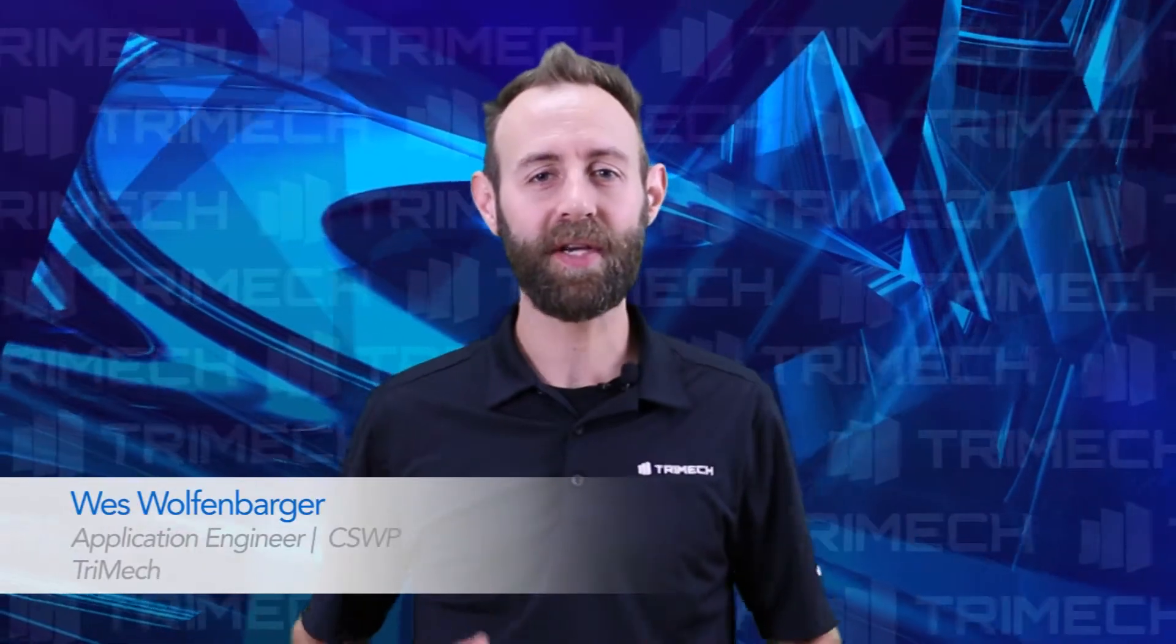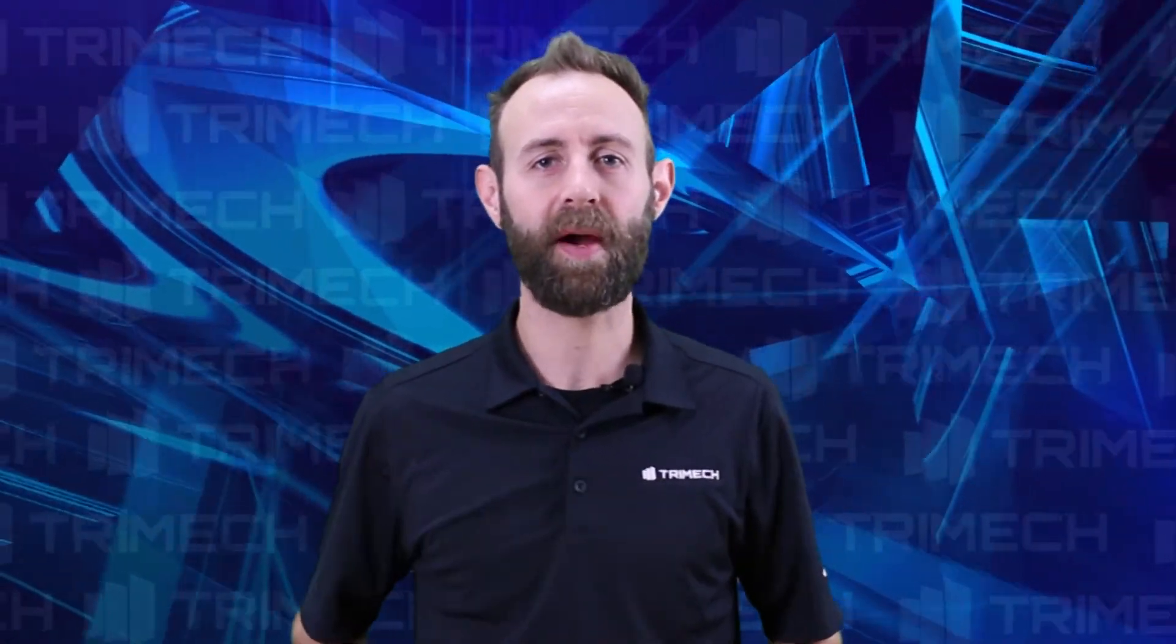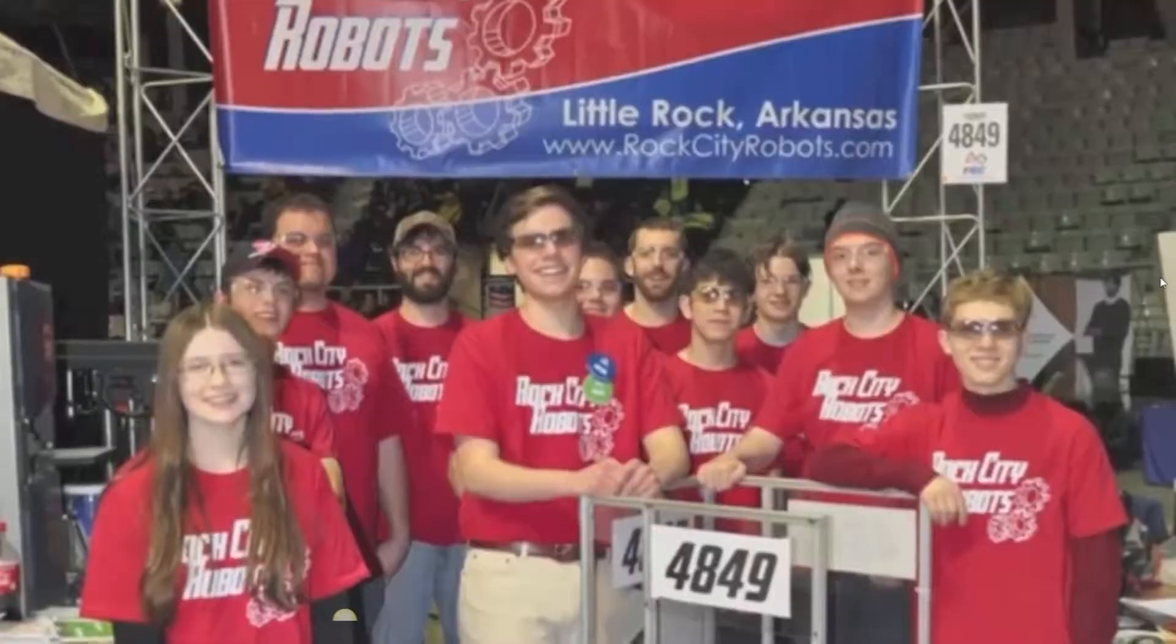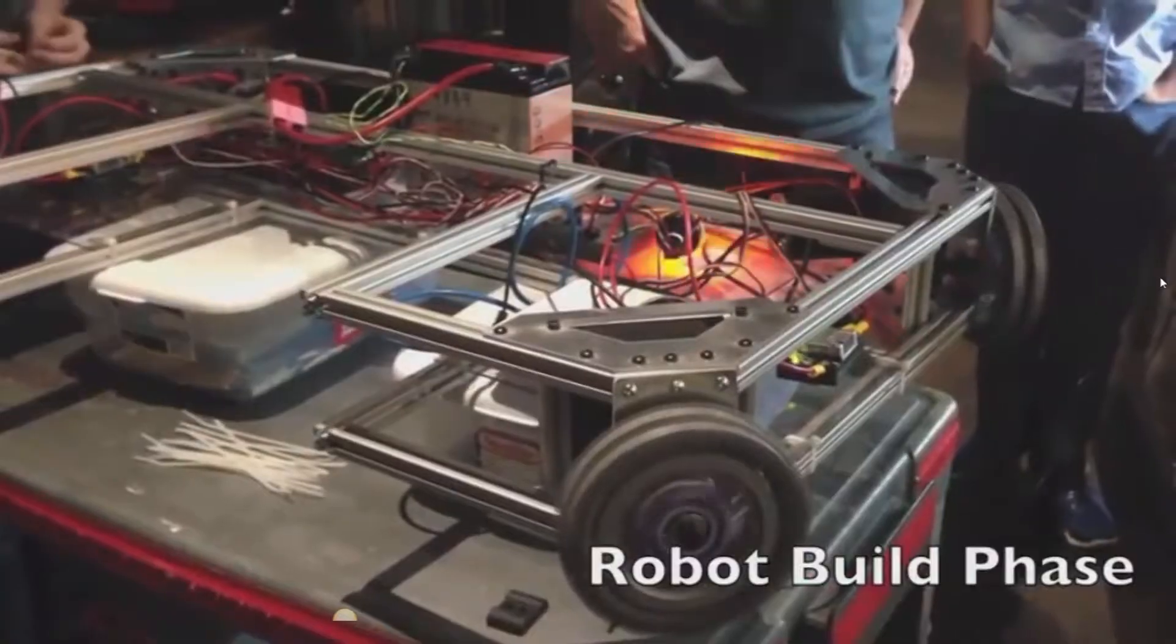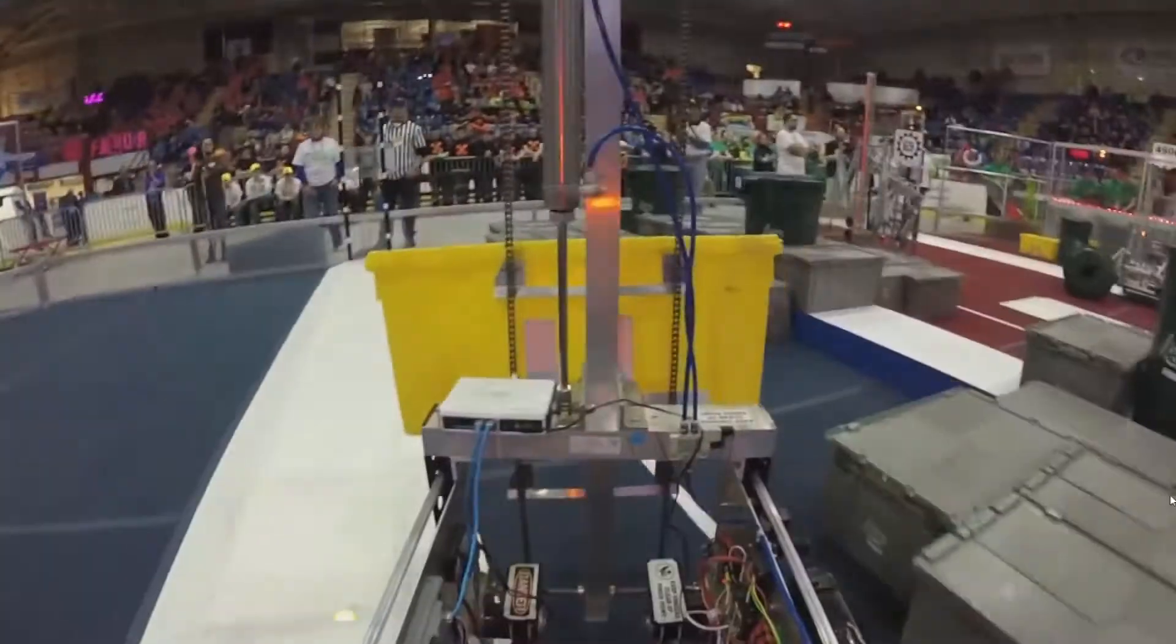Hi, I'm Wes, engineer and SOLIDWORKS user. Recently, I was inspired by the robot designers, Rock City Robots, and I wanted to share their SOLIDWORKS story.